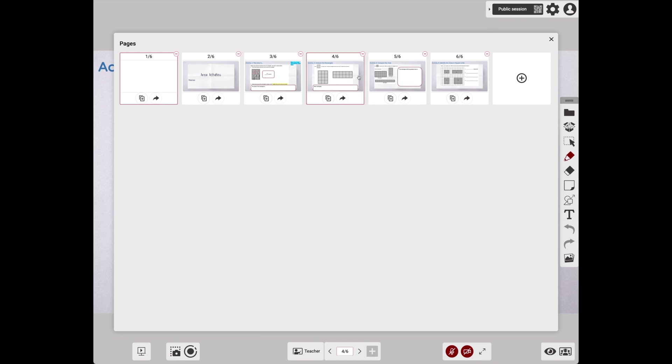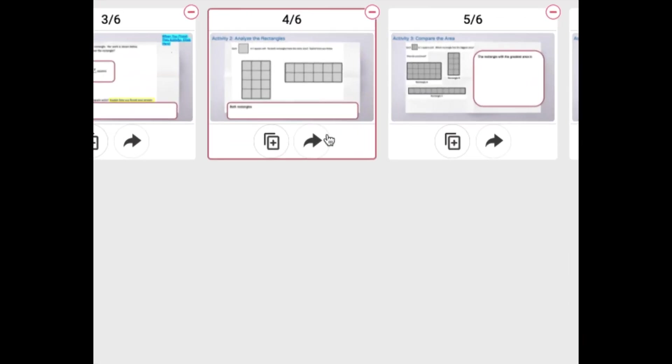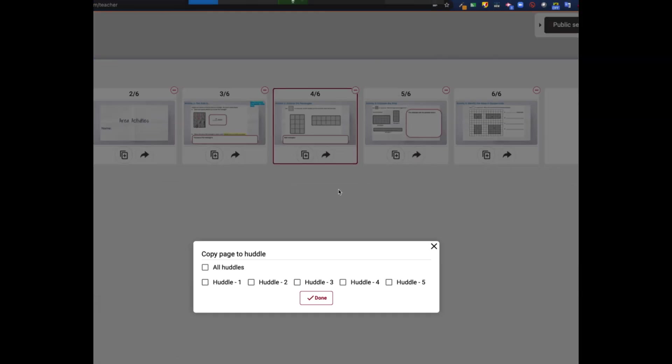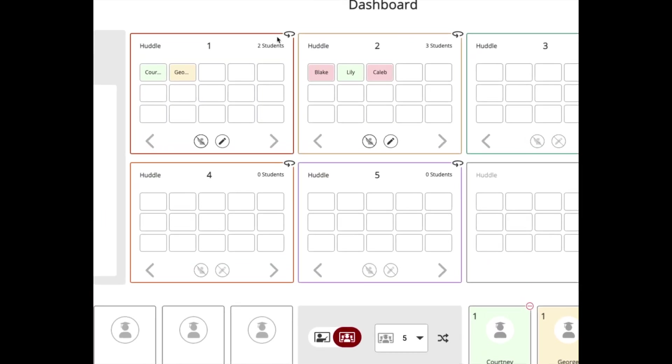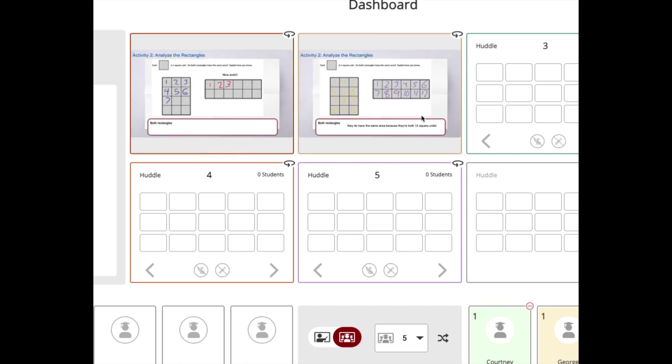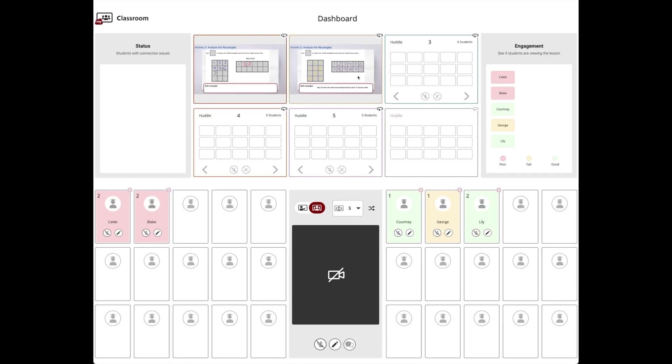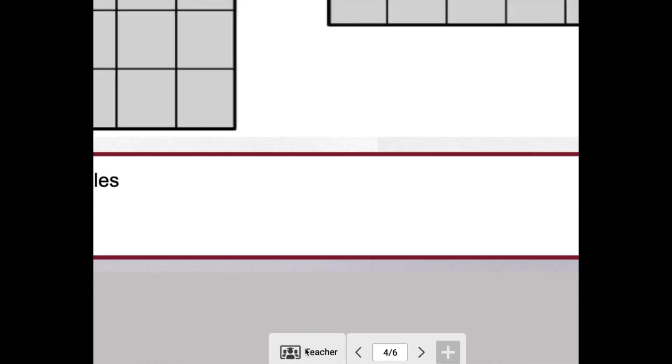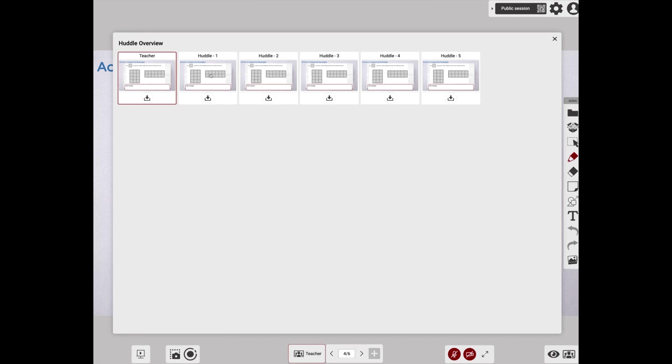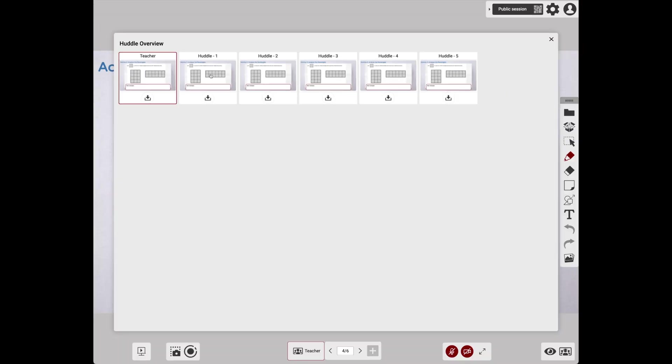As students work, I can spin their huddle around to see a preview of what they're doing, including side by side. If I want to get into a specific huddle, go to your Teacher View button. This will show all the huddles that are live and then allow me to click and select one to go see what they're working on.